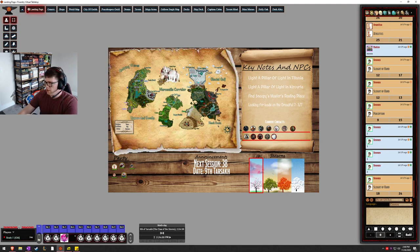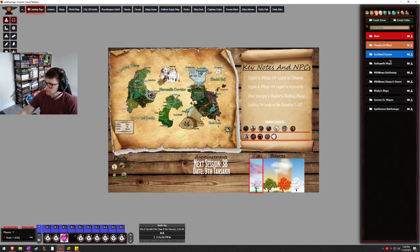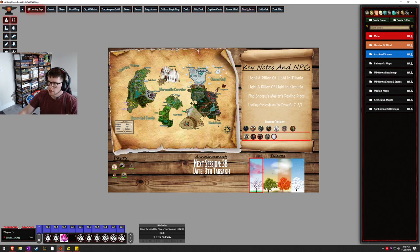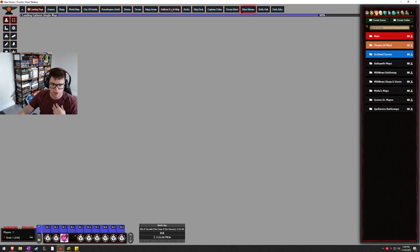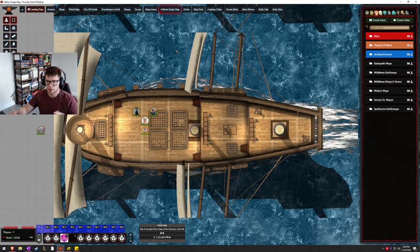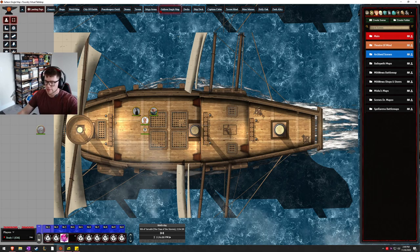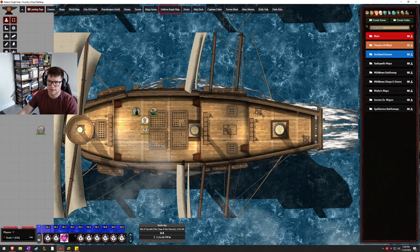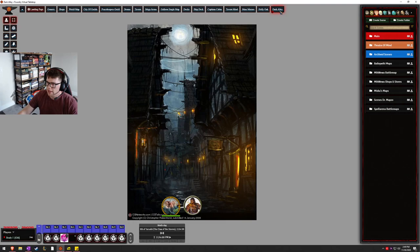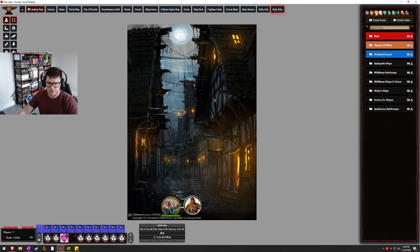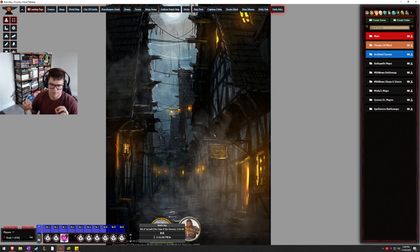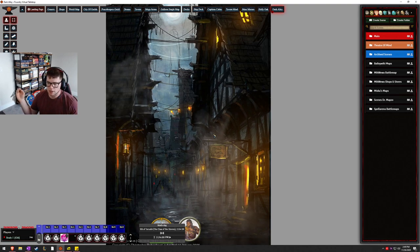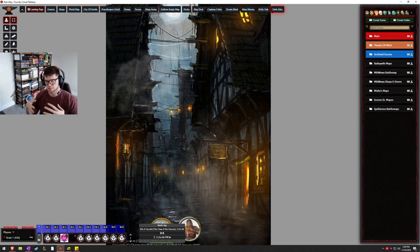Virtual Tabletop has all the functionality of any other virtual tabletop out there. It's got your little chat box on the right side that has a little encounter tab. This is the scenes tab where I can go, I can create different scenes. And with a click of a button, I can switch between them in order to show my players what environment they're currently at.